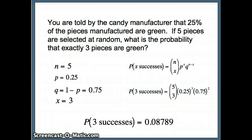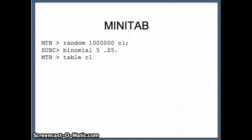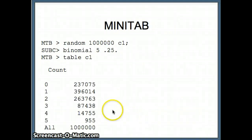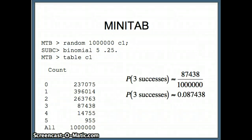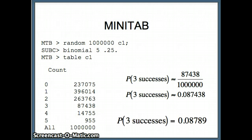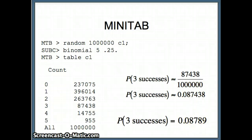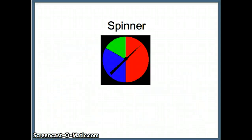So the probability of having exactly three successes is about 0.08789. Looking at Minitab with a million trials, exactly three green showed up about 87,438 times out of a million, giving approximately 0.08743. Our theoretical probability was 0.08789, so the relative frequency is pretty close to what we expected on the theoretical side.